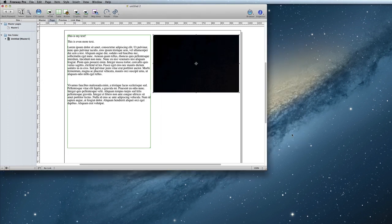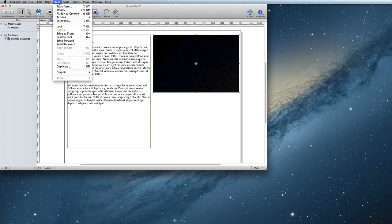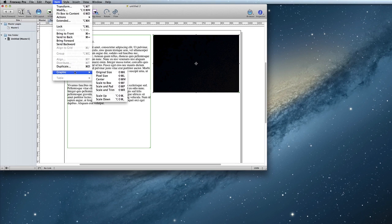Freeway is able to scale images, so if your image is too large, it's okay. You can just have Freeway resize it. To make the image fit in the graphic box that you created, choose the menu option, Item, Graphic, Scale and Pad.